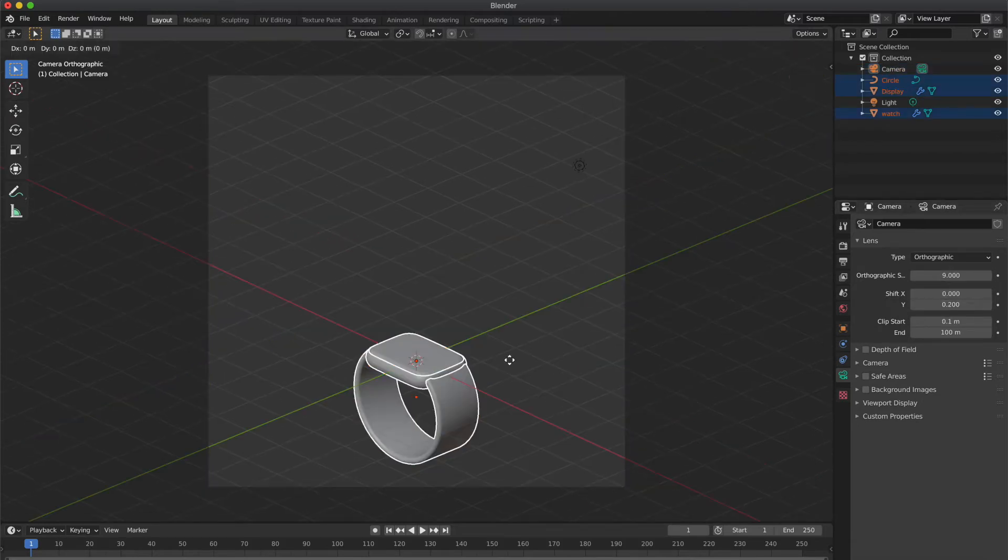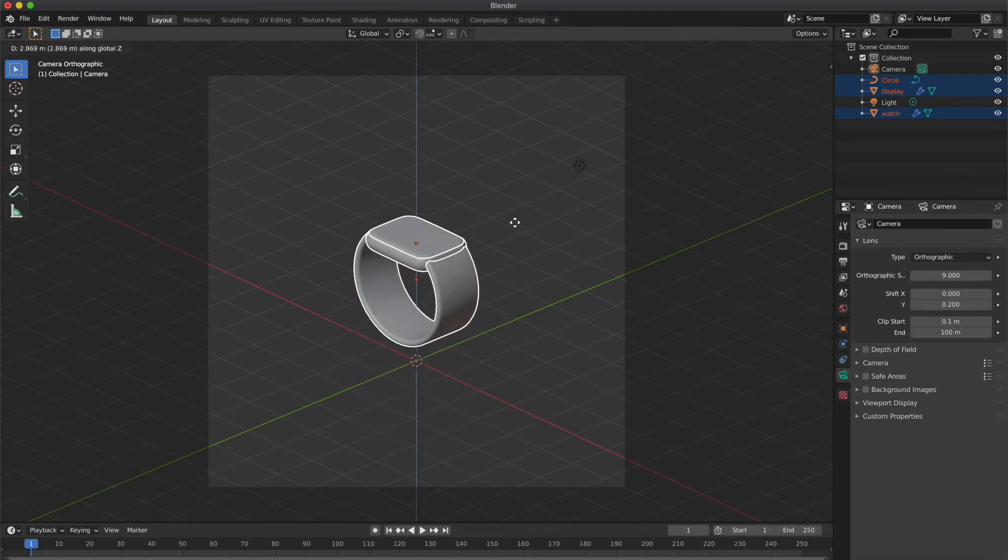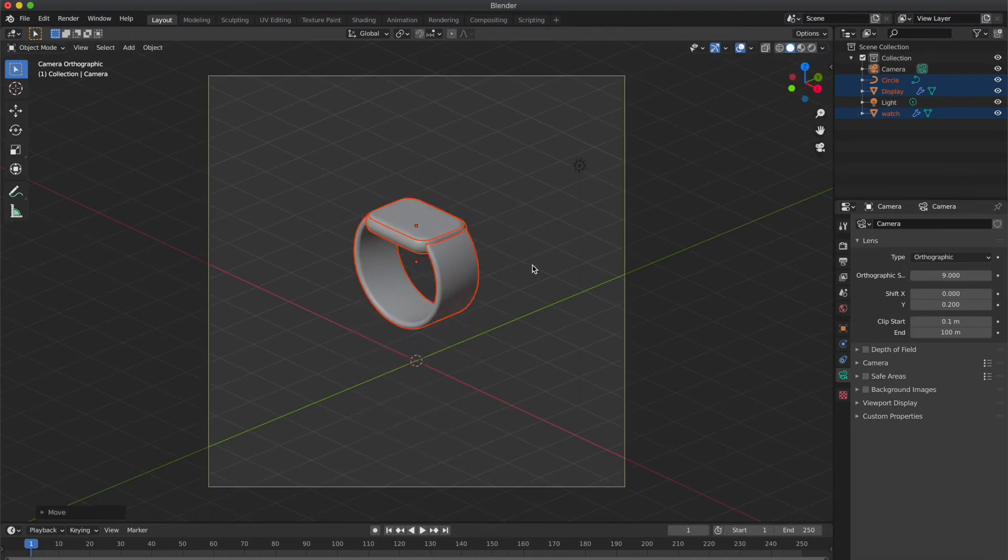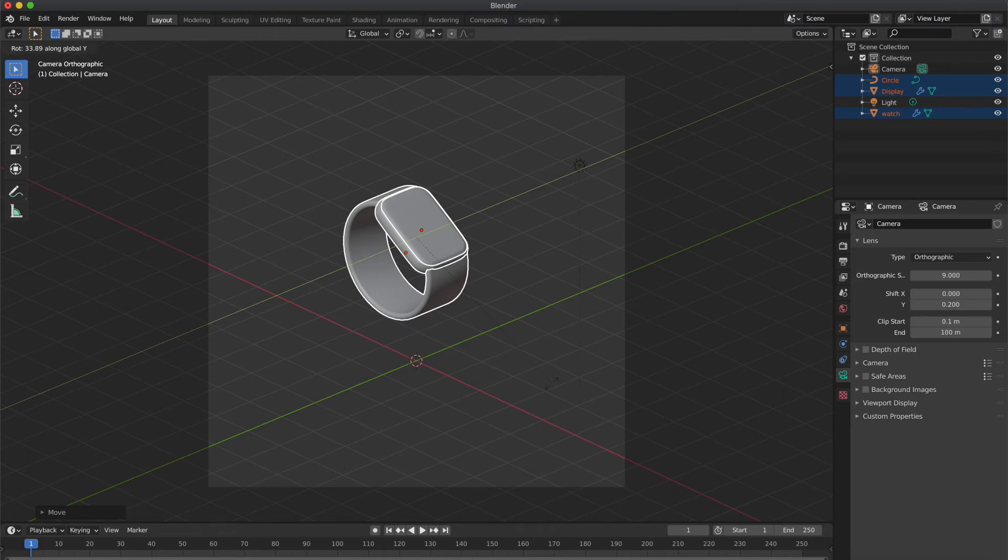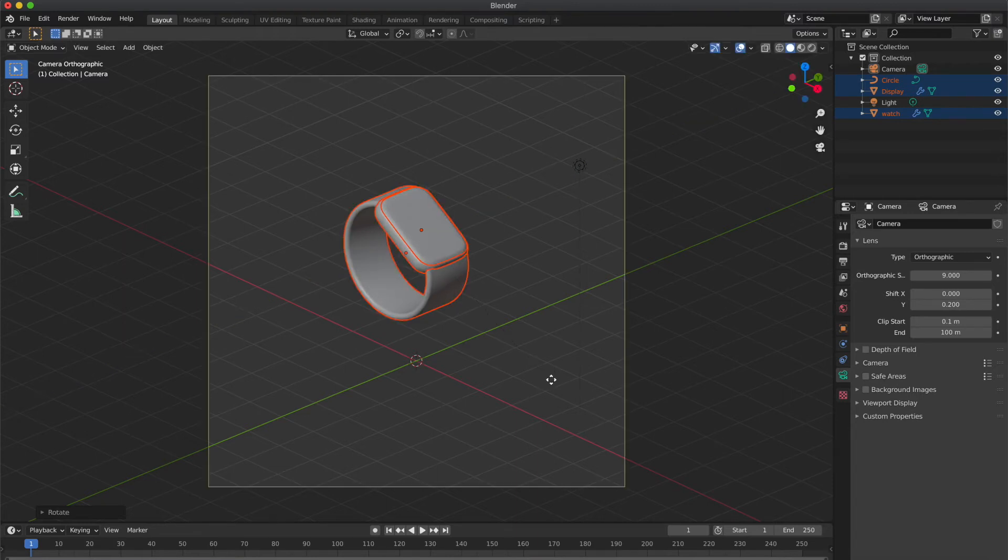Now select both cubes and circle and move it along the Z axis by pressing G and Z. And rotate them along the Y-axis. Press R and Y.